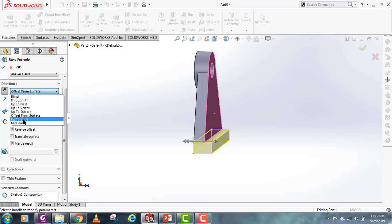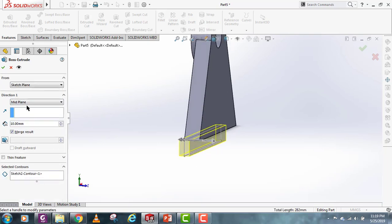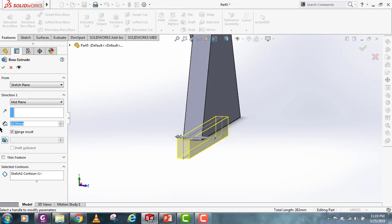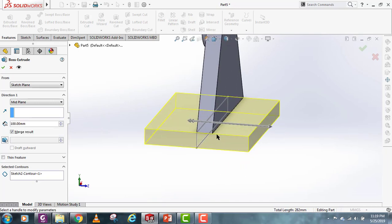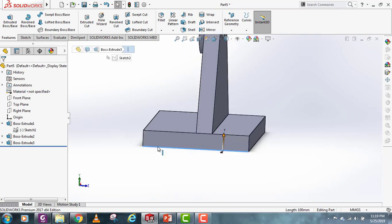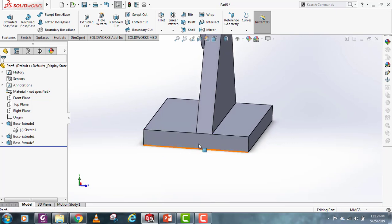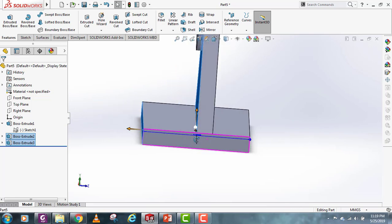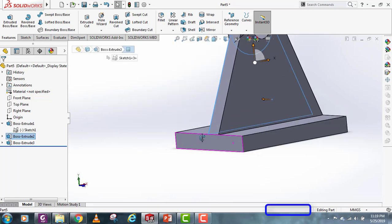For the Up to Body option, you will need to make another body to use as a reference. Let's look at Mid Plane first. As the name suggests, Mid Plane makes an extrusion equally distant from the central plane. If I set it to 100, we'll have two equal lengths — the total will be 100, and each face will be 50 millimeters from this central plane.